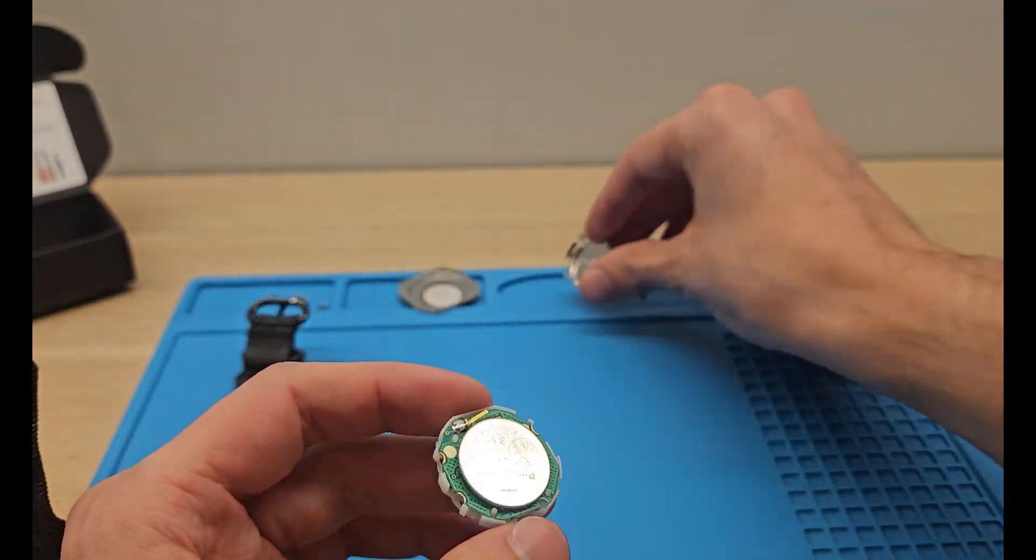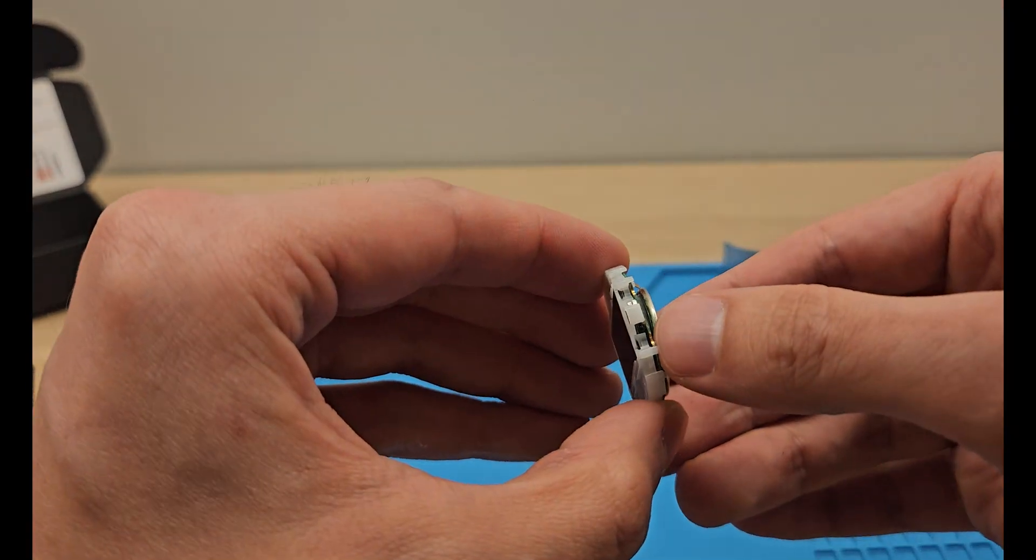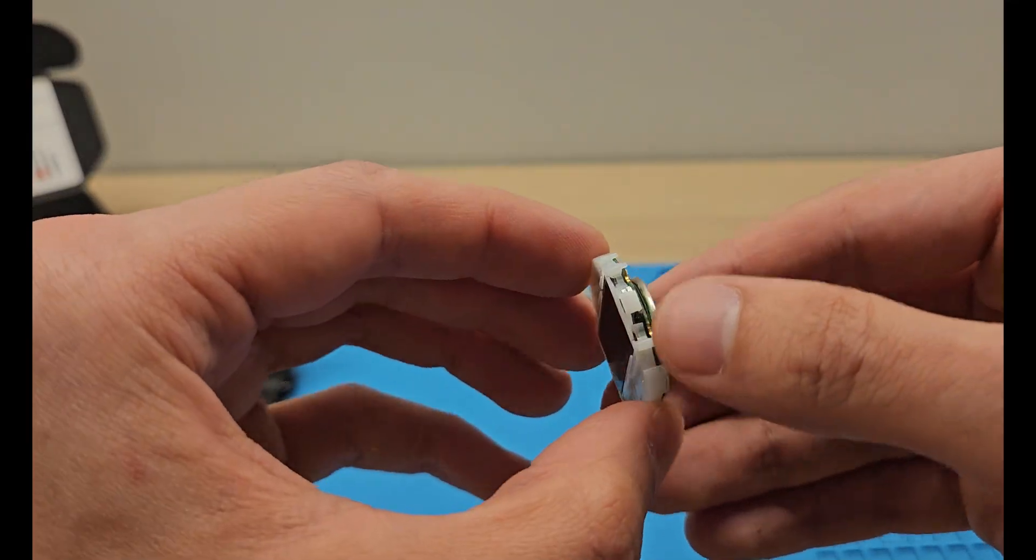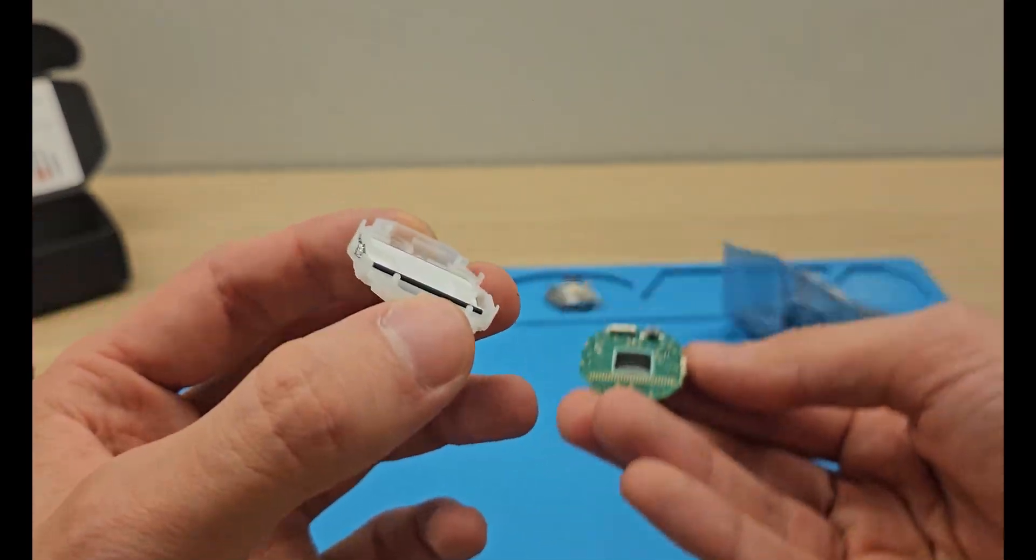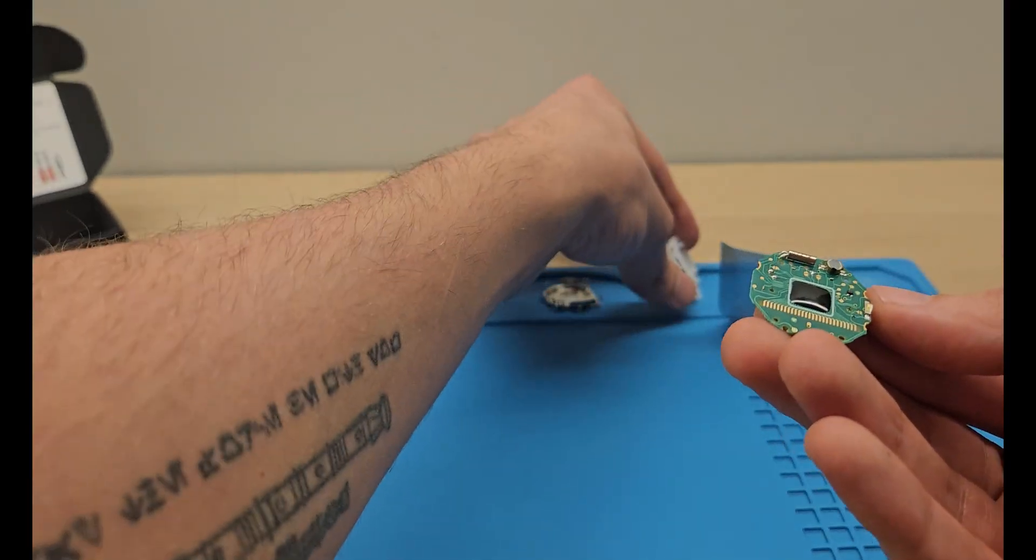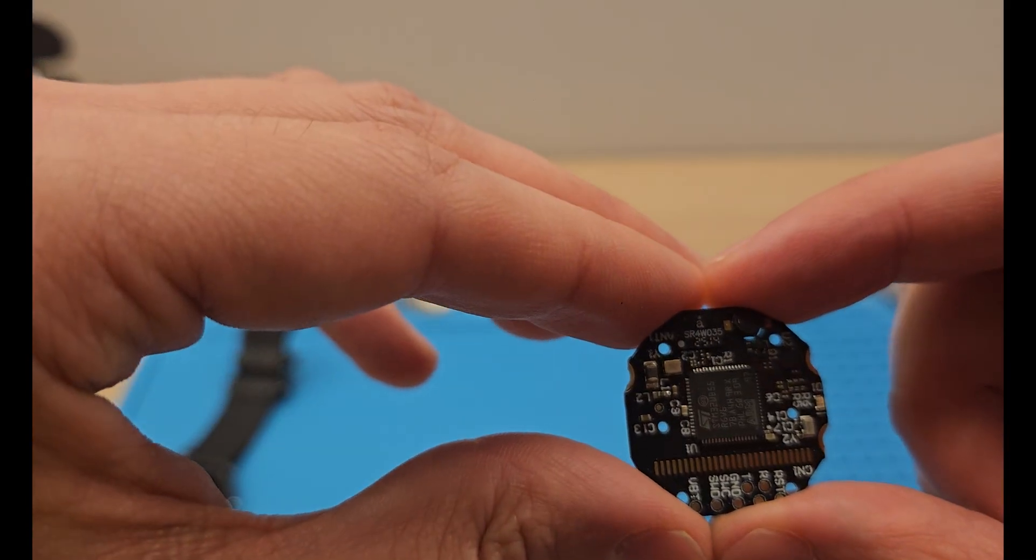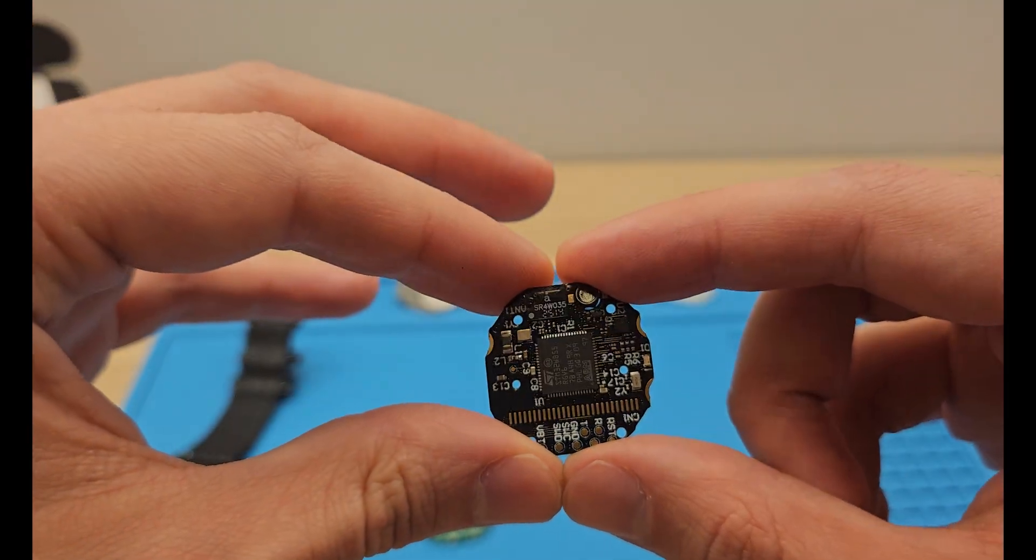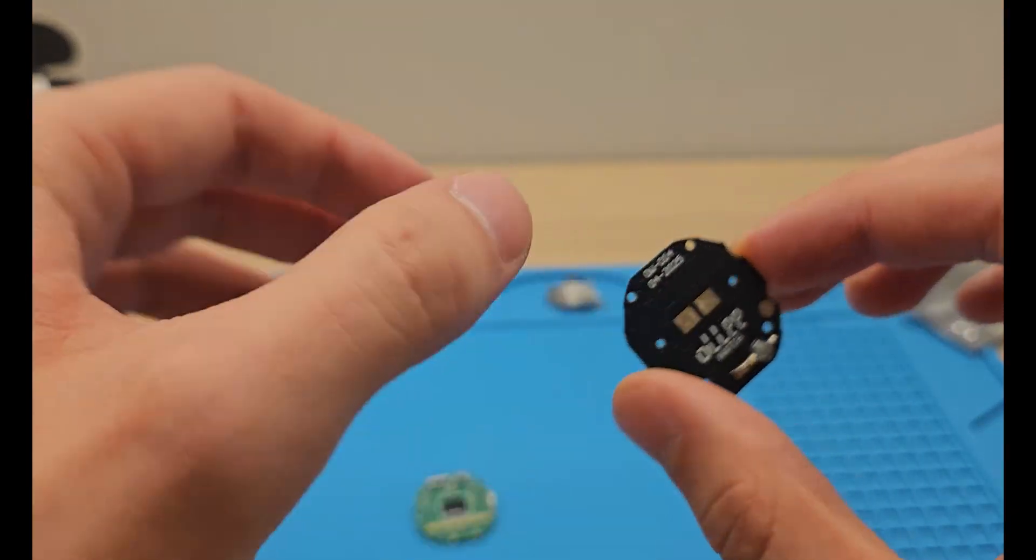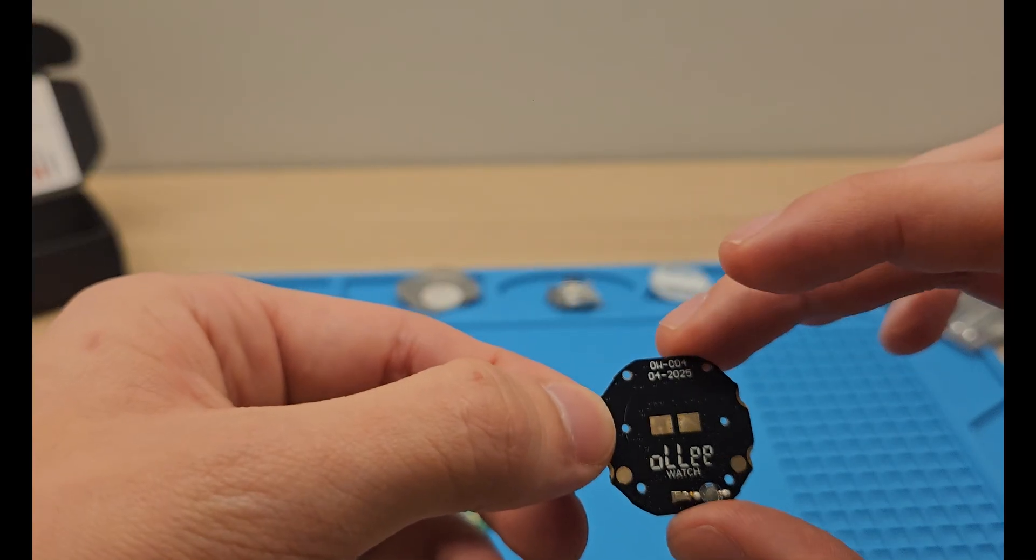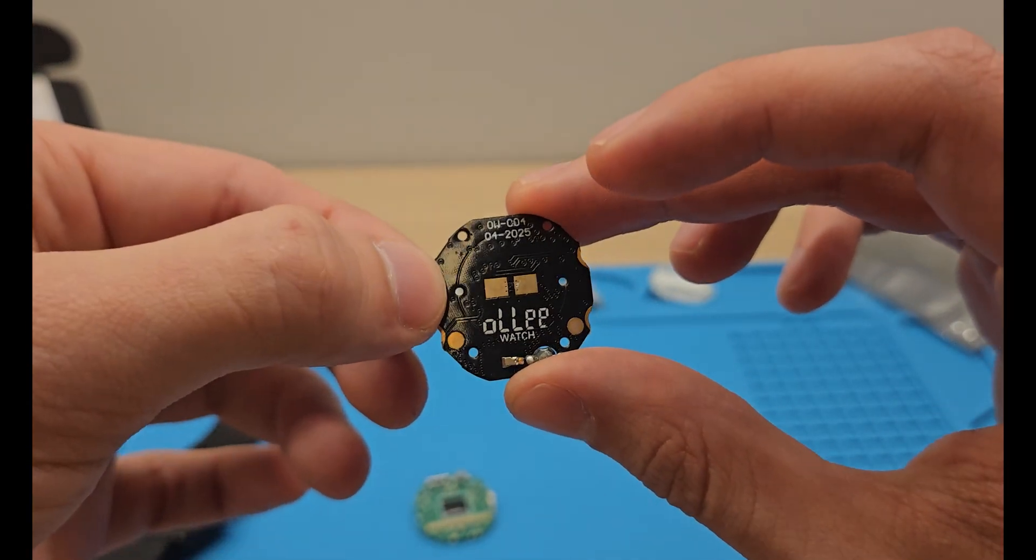Finally, the back part's off. If I remember correctly, we need to remove the battery. Well, remove the board itself. Here is the Only Watch board, circuit board, whatever is the correct way to say it.